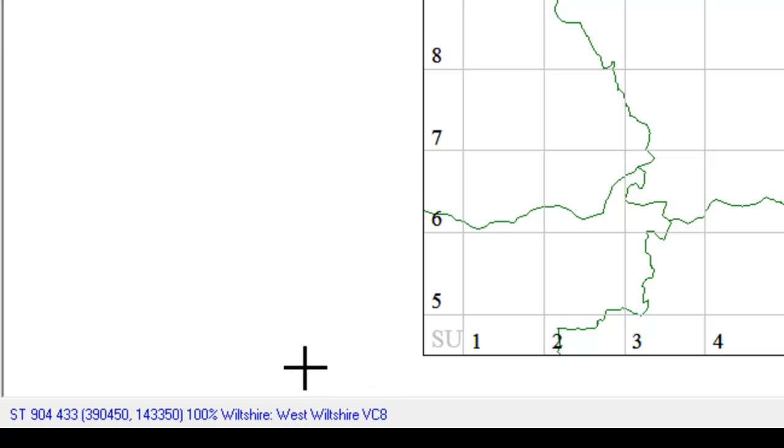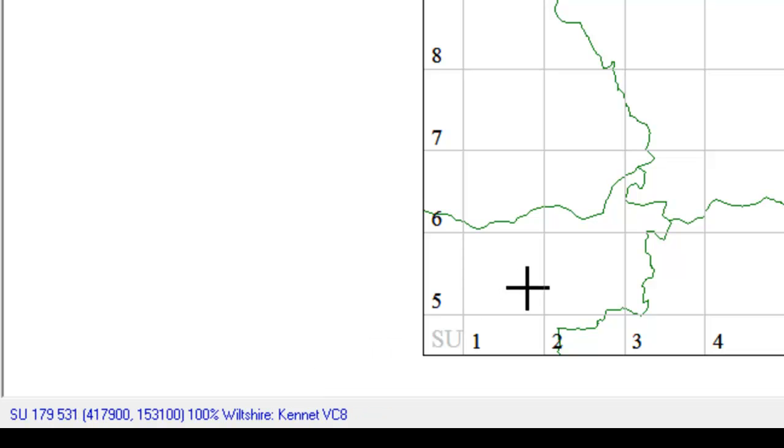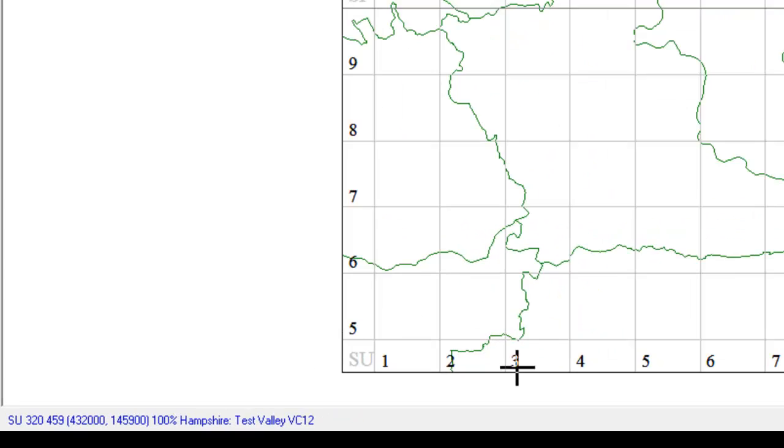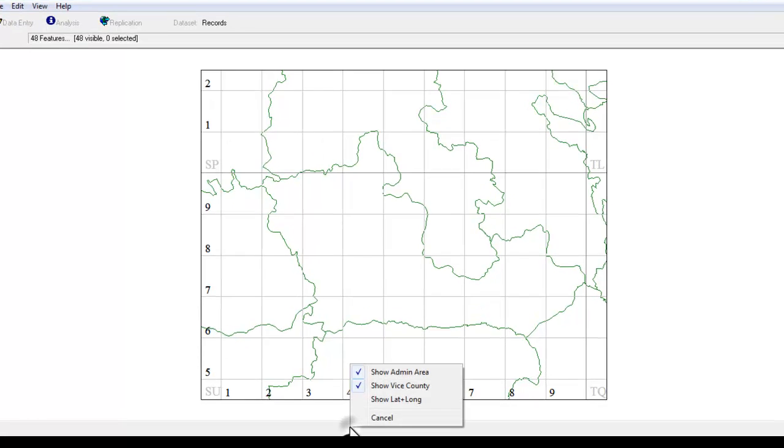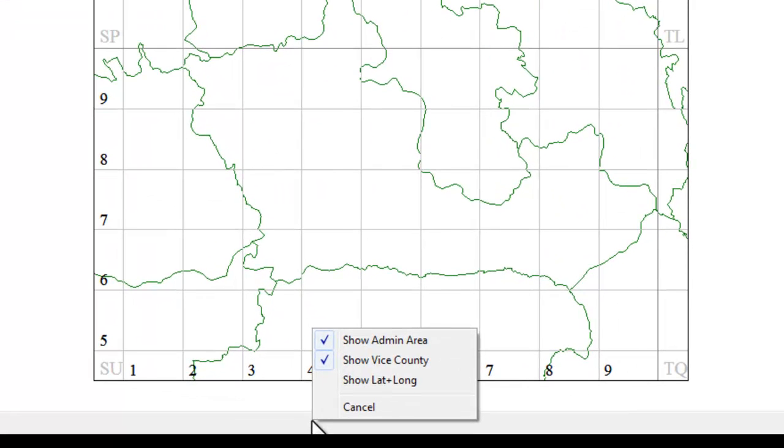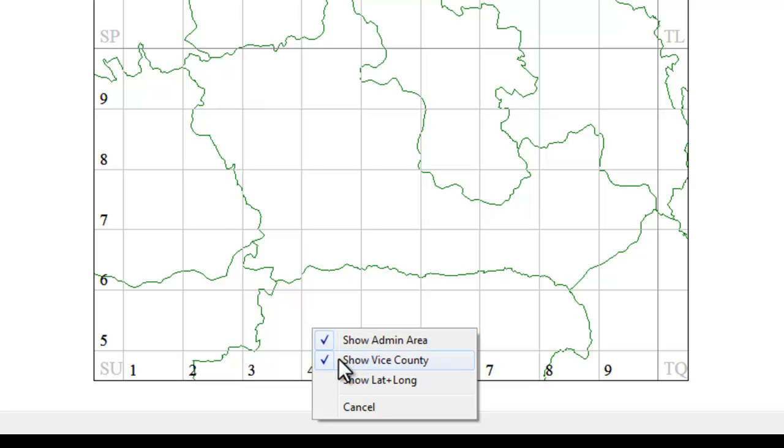If you can't see any of those on your copy of MapMate the thing to do is to take your cursor down to this grey bar at the bottom of the screen. Right click on it and make sure that these things are ticked if you want to show them so the admin area and the vice county. The grid reference should be showing anyway without you having to do anything.